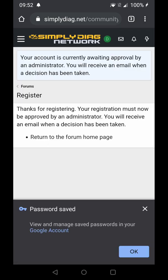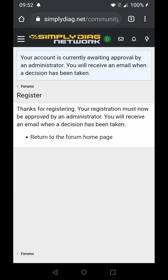That's it, that's all it is. Your account is currently awaiting approval by an admin. You'll receive an email when a decision has been taken. For free accounts, you will not receive an email at this time. All applications are approved normally within 48 hours.